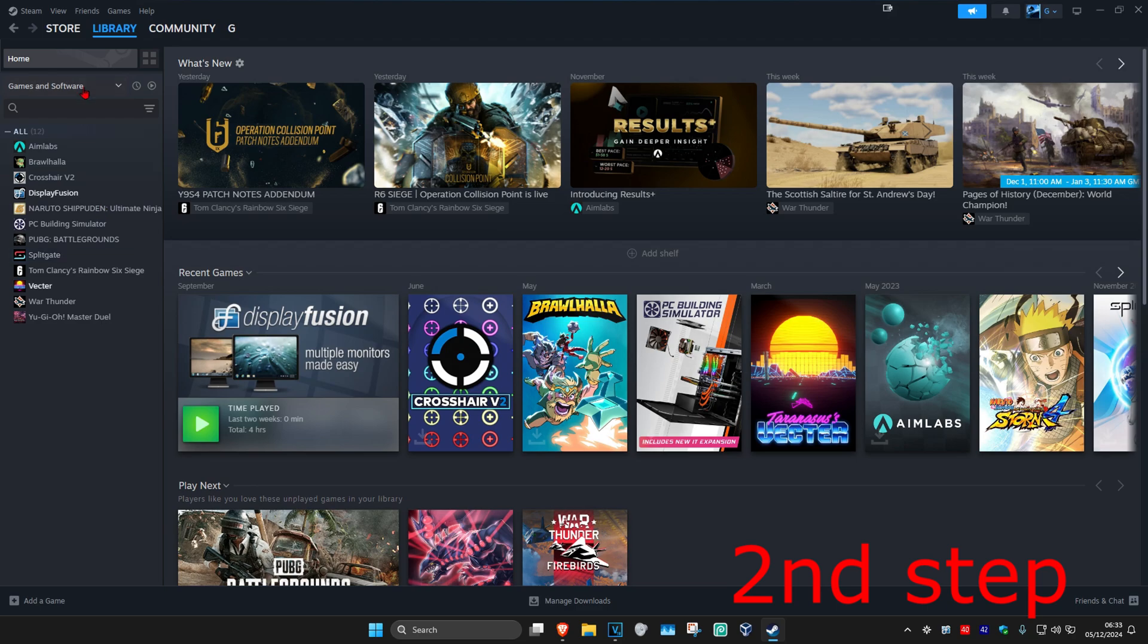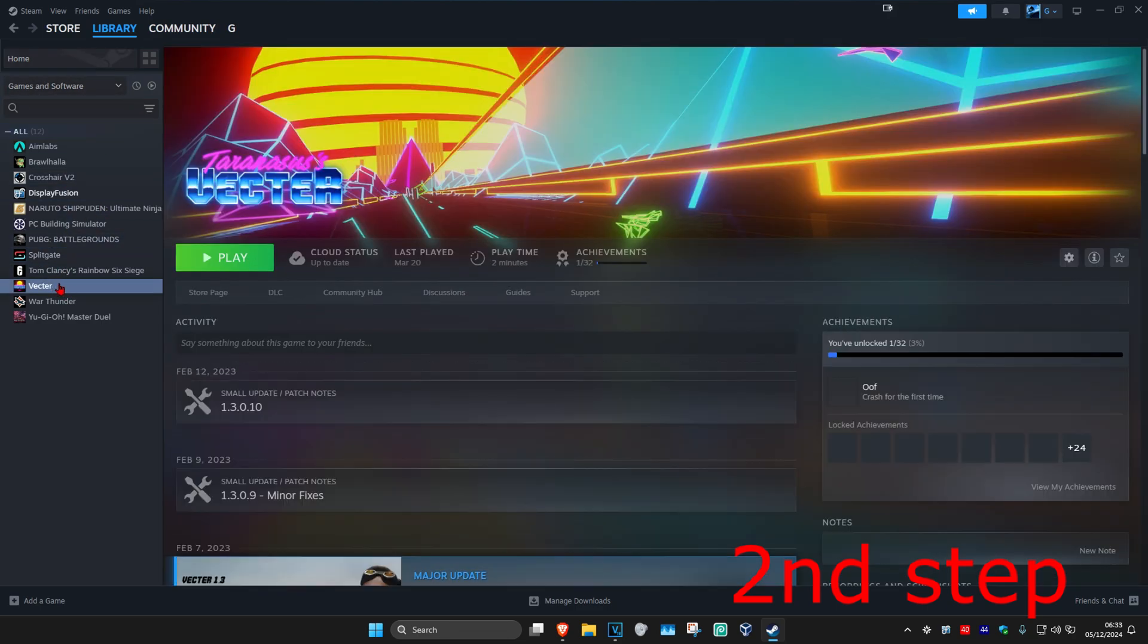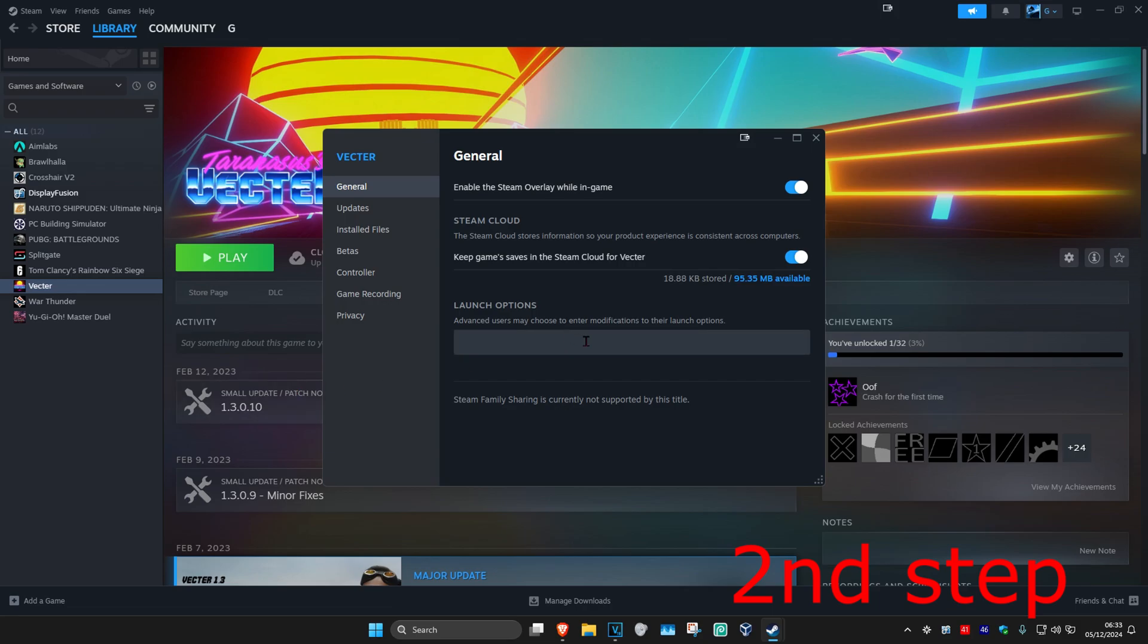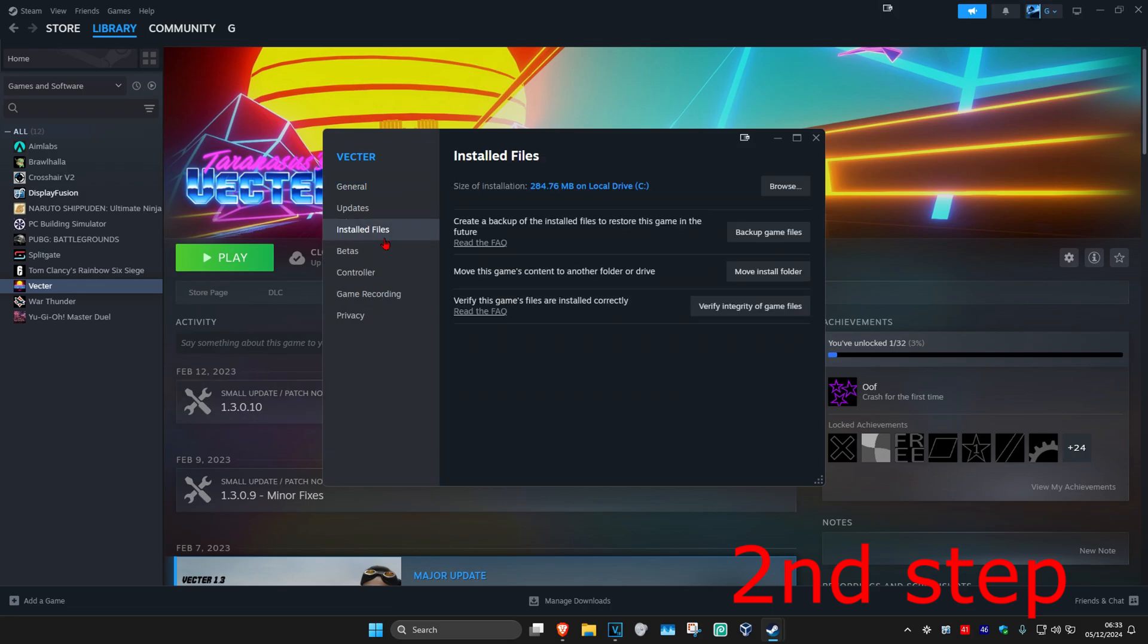And now for the second step, you want to find Rainbow in your library. Imagine that this is Rainbow. Now you want to right-click on it, and then click on Properties, and then click on Installed Files.